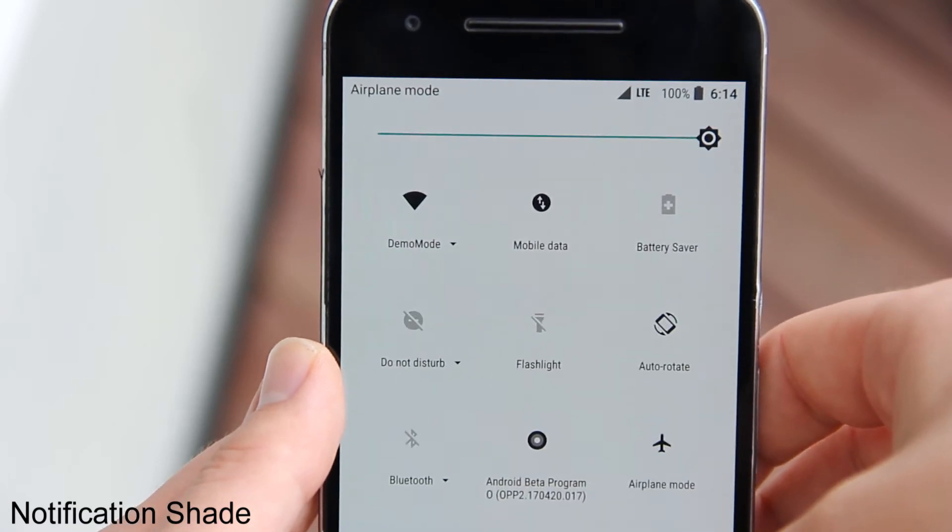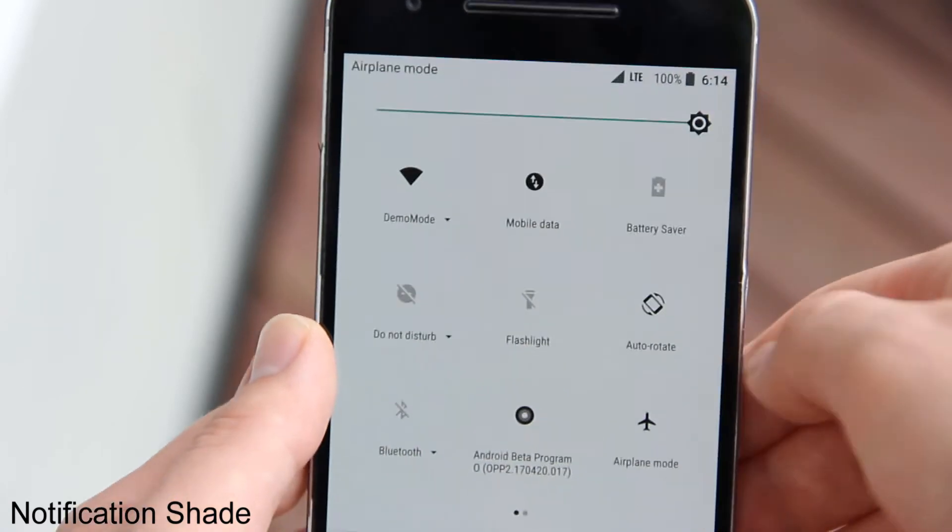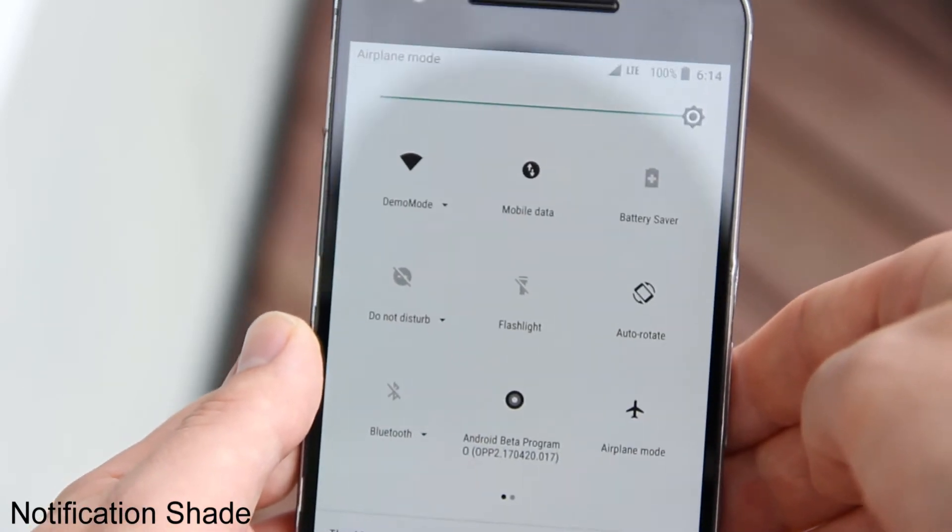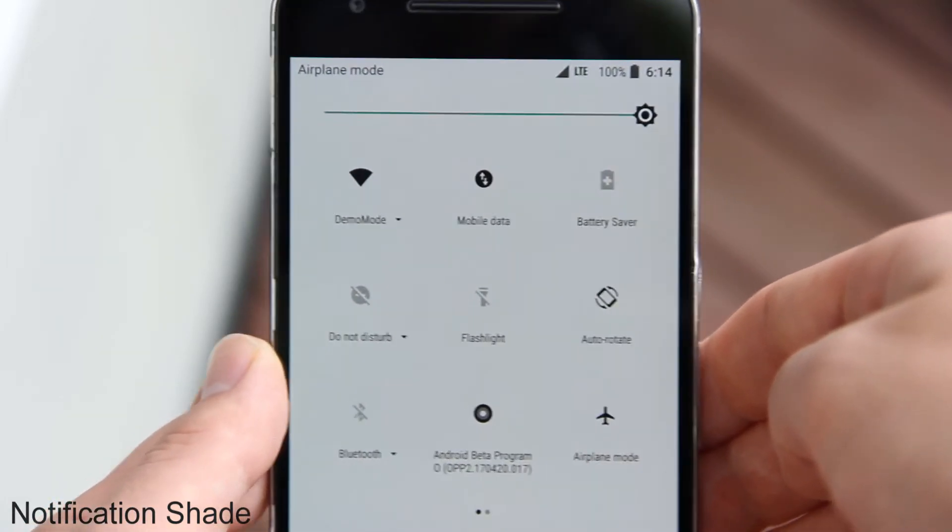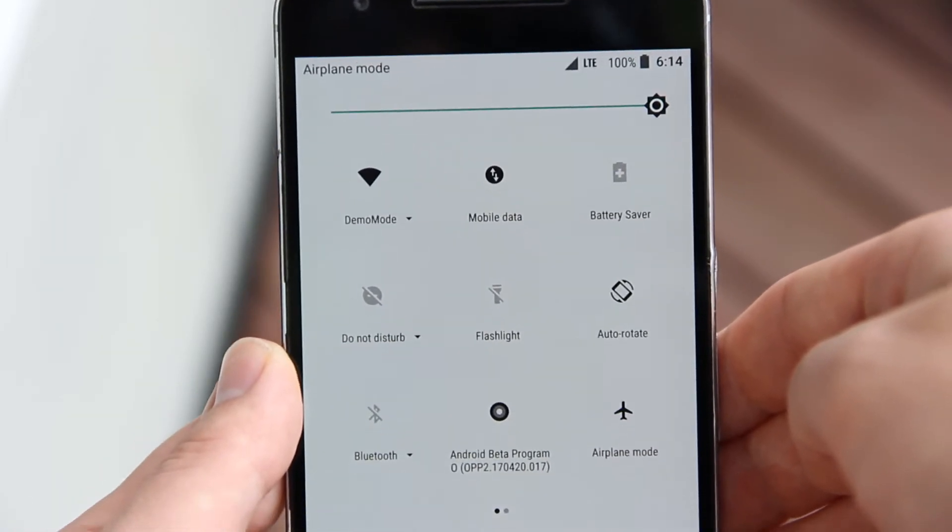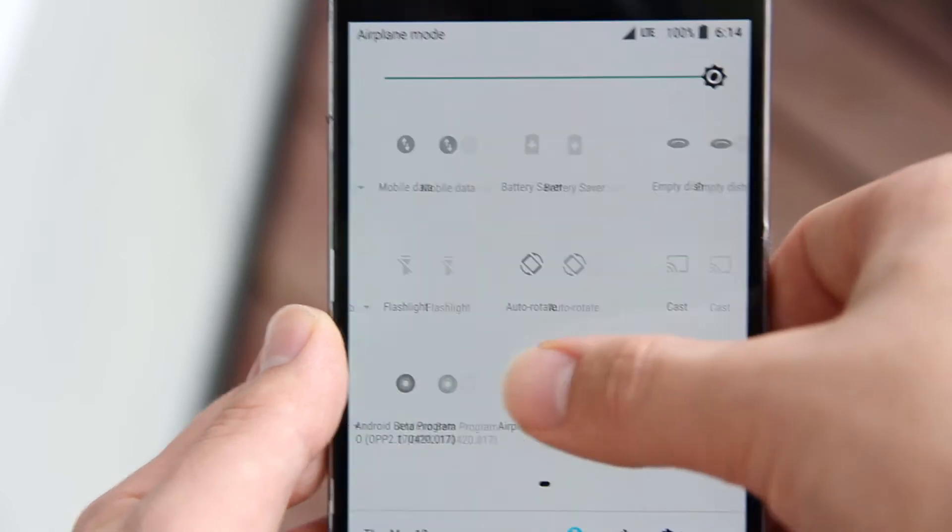Alright so first up is the slightly redesigned notification shade. This time around it has a white background with black icons.